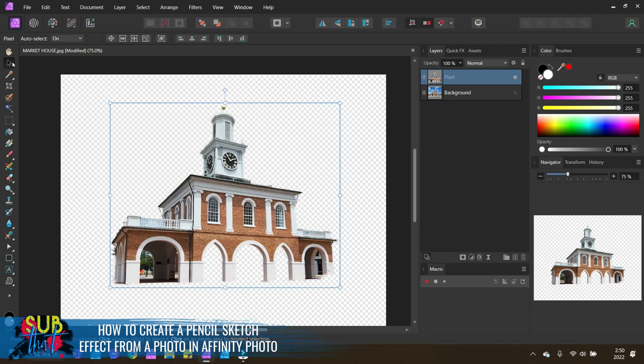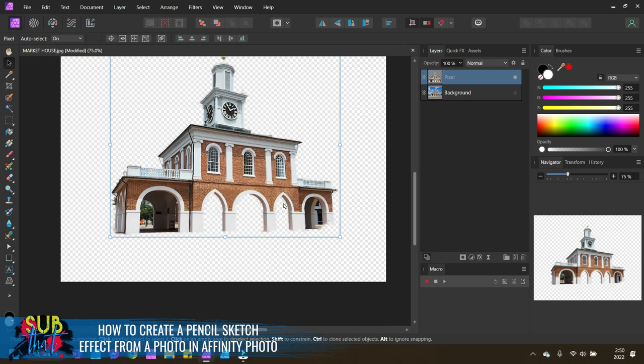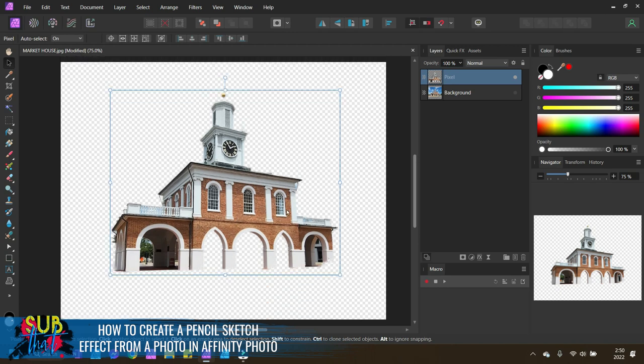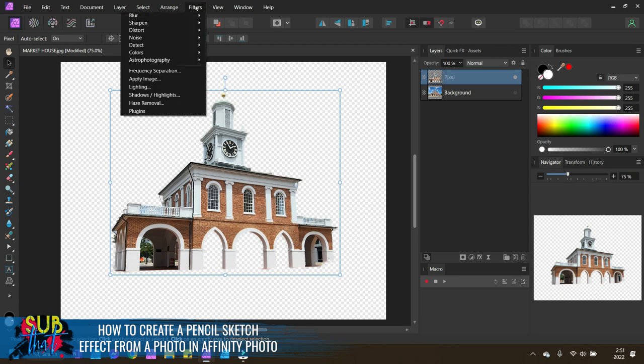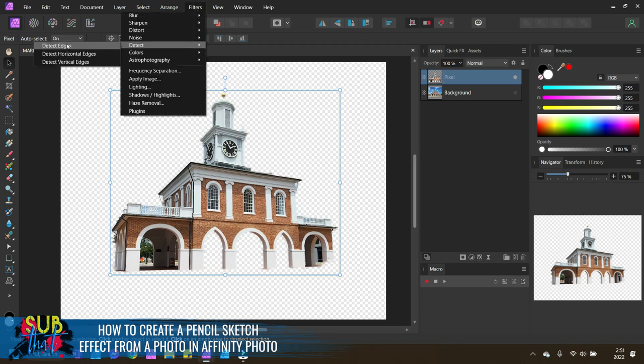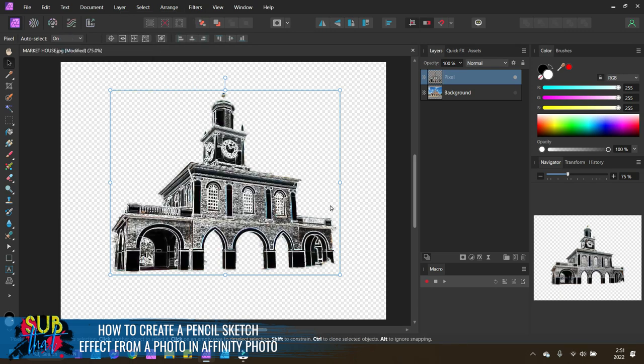We want to make sure we have our move tool selected for the rest of what we're going to be doing here. We are going to simply apply a series of filters and adjustments to give the look that we want. That starts with a detect edges filter. With your pixel layer selected, come up to filters, choose detect and choose detect edges. Immediately, this is going to give your picture this black and white, almost sort of look.